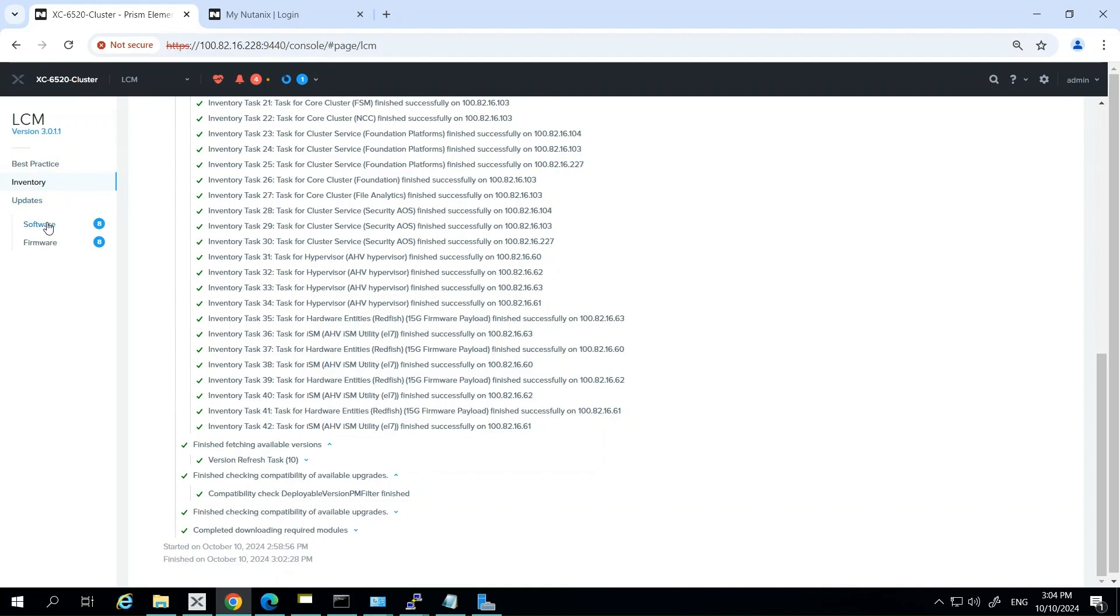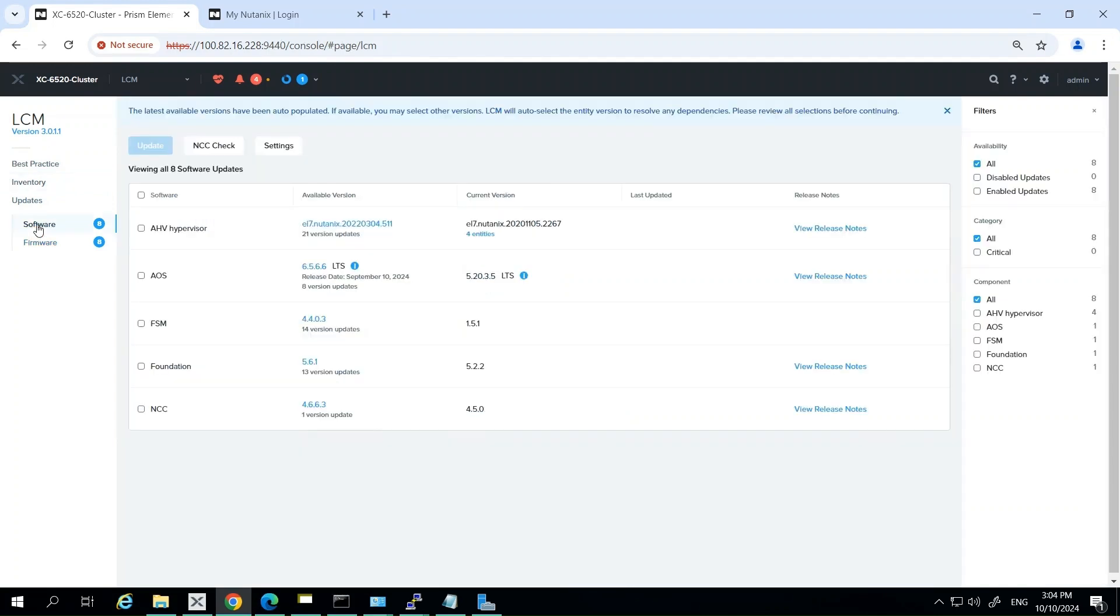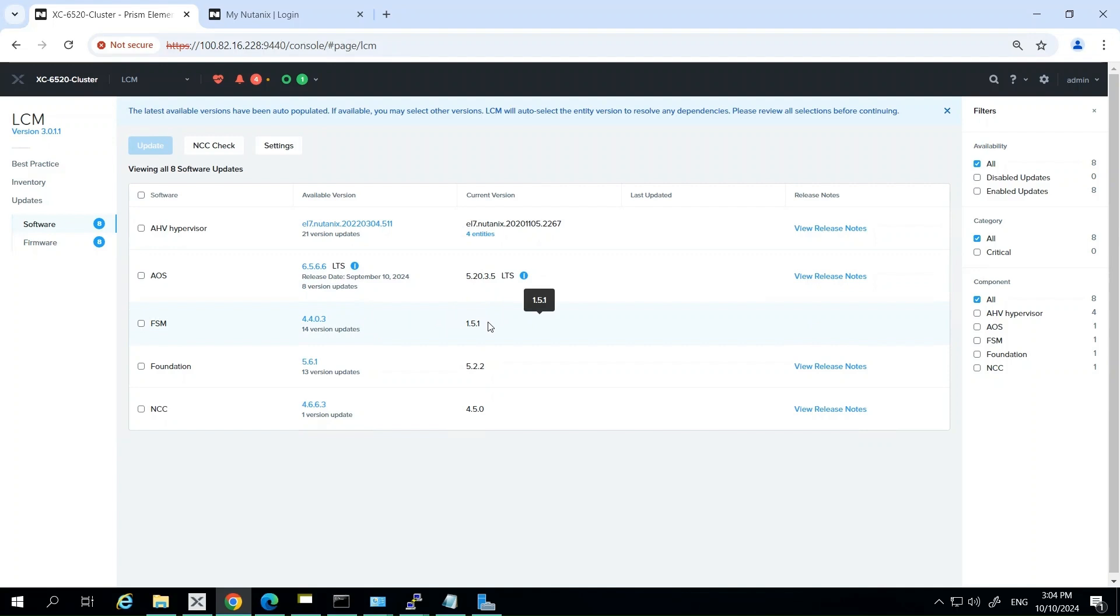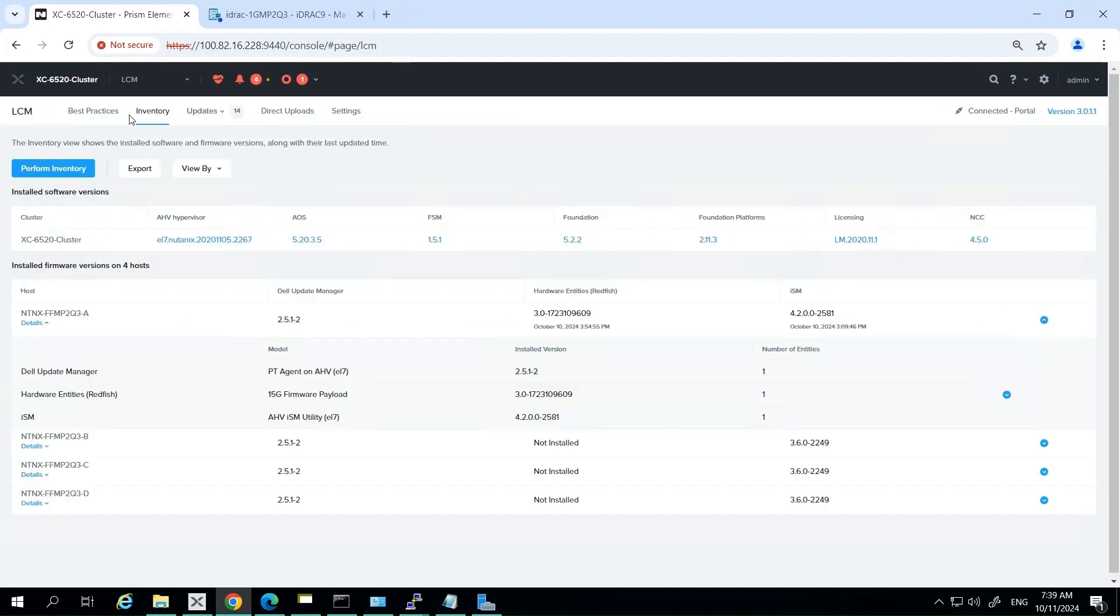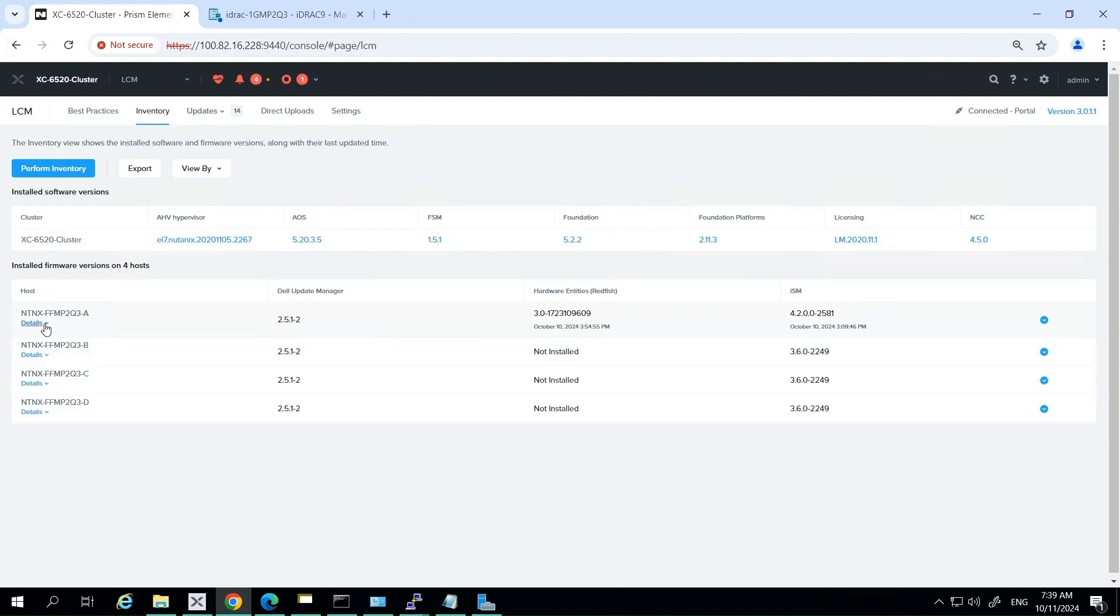Once complete, LCM generates a comprehensive inventory report which includes a summary of all identified components, current firmware versions, available updates, and the recommended update paths as well. This inventory report serves as the foundation for planning your update strategy. The inventory process typically takes between 15-20 minutes or so, depending on the size of the actual environment, because it has to scan each node as it goes through.